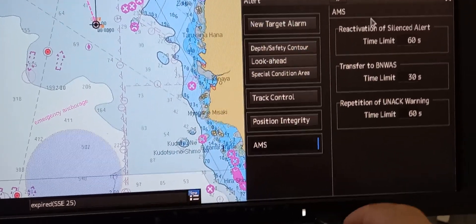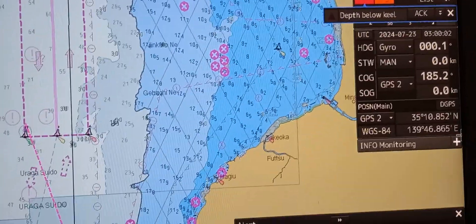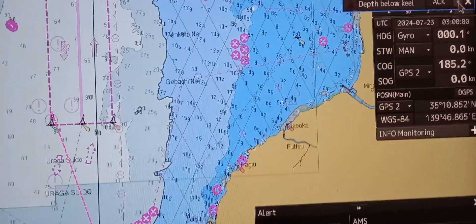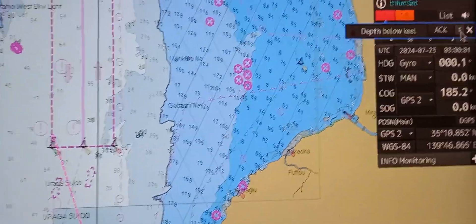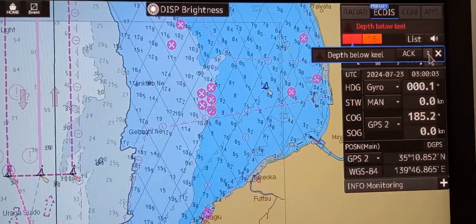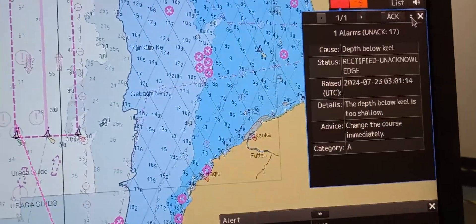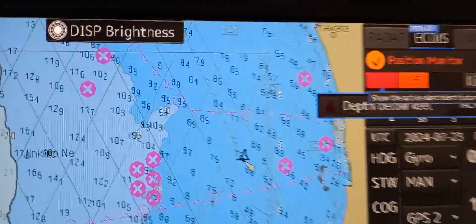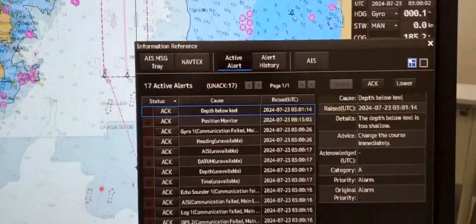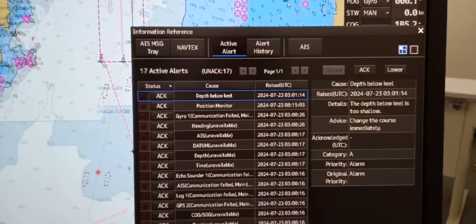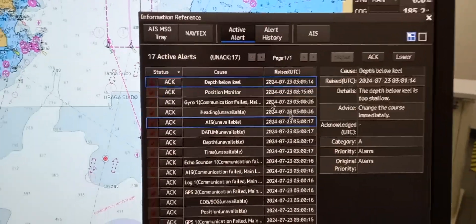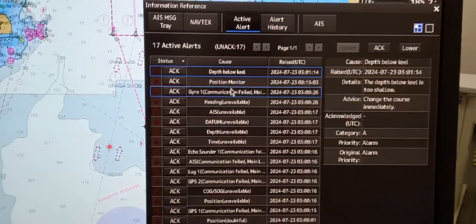Then you can acknowledge the alarm and see the active alarms on this window. Press list, and all of the active alarms information are listed here.